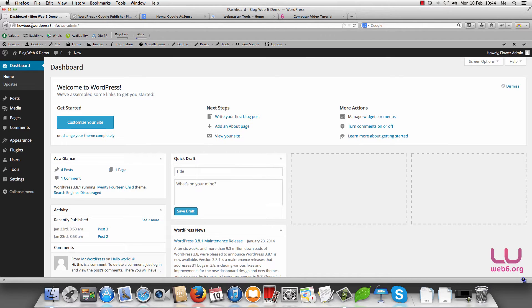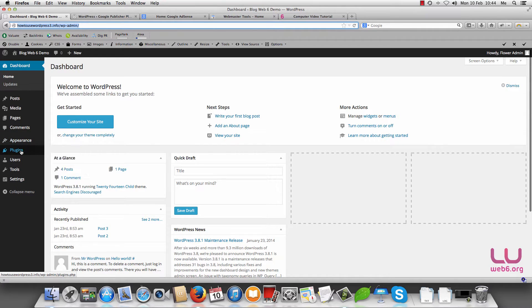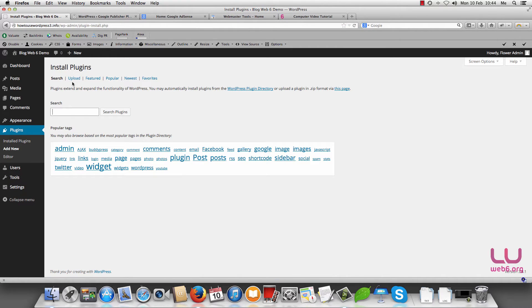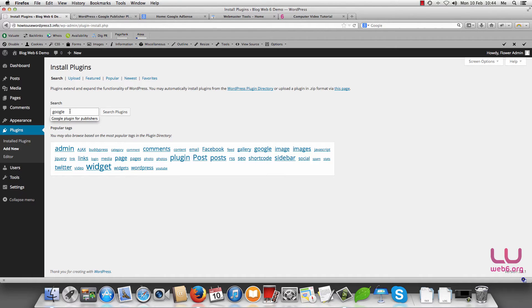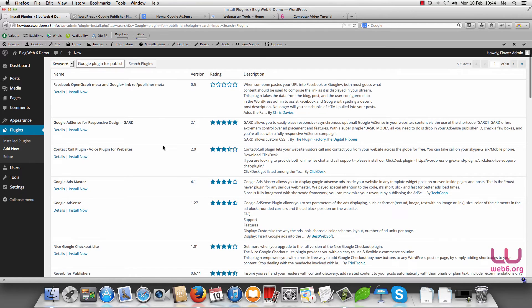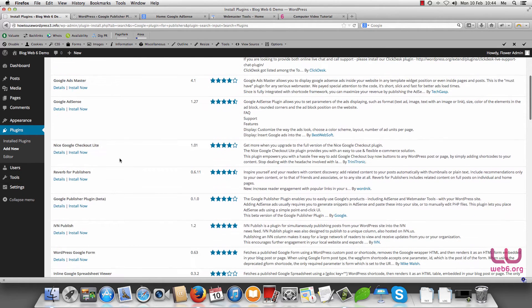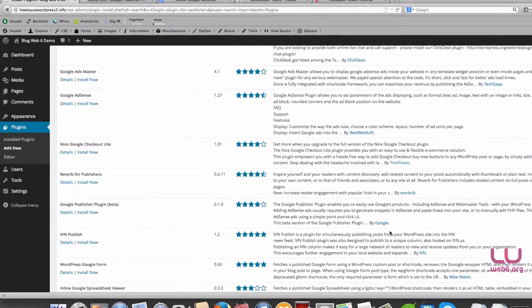I'm using how to use WordPress 3.info, so I'm already logged in. And then next is going to plugins and add new, and here you're going to search for Google plugin for publishers. Search for that and scroll down until you find this plugin, Google Publisher Plugin in beta, created by Google.